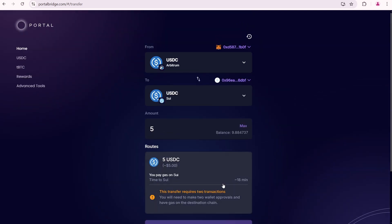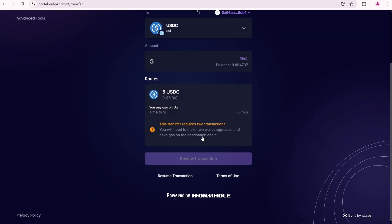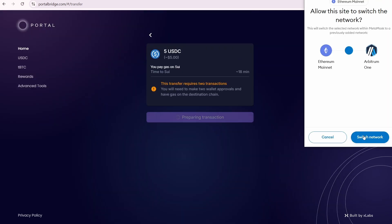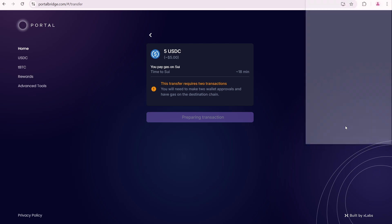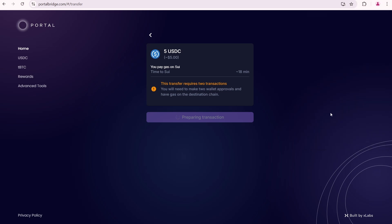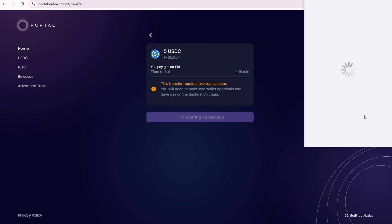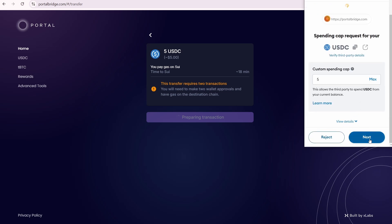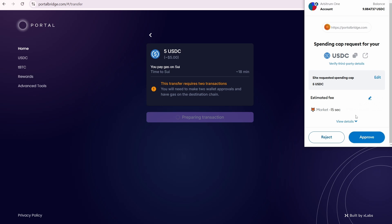Click on this route, review transaction, confirm transaction, switch network to Arbitrum. Then I'm going to approve. Spending cap, as you can see the transaction fee here is around 1 cent. Click approve.